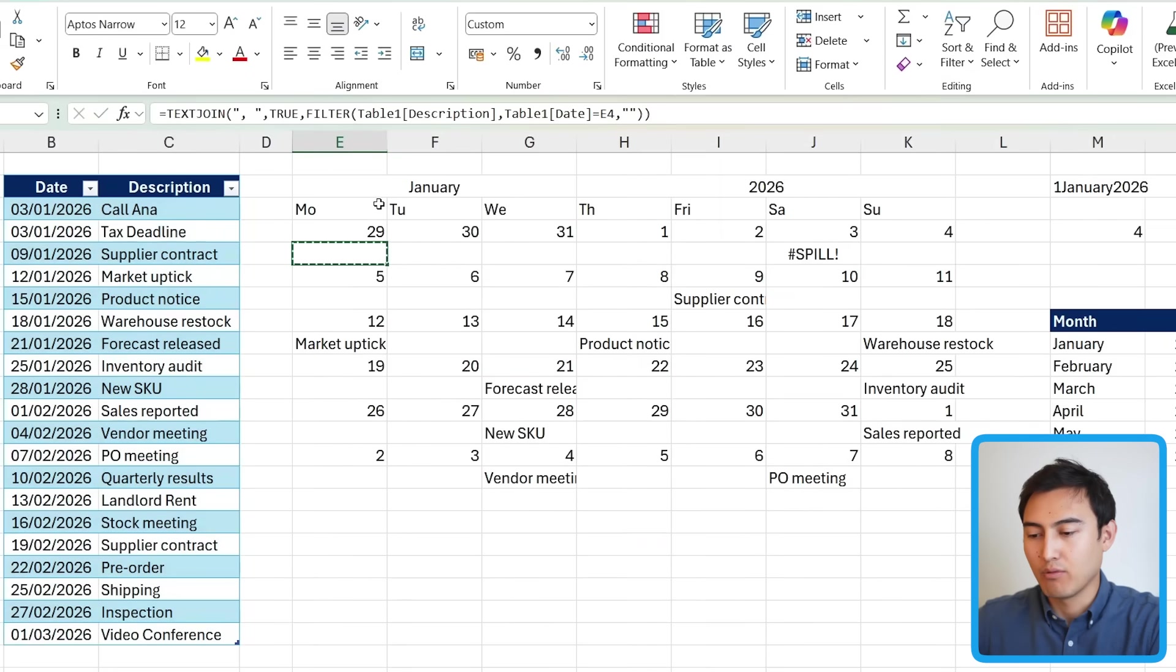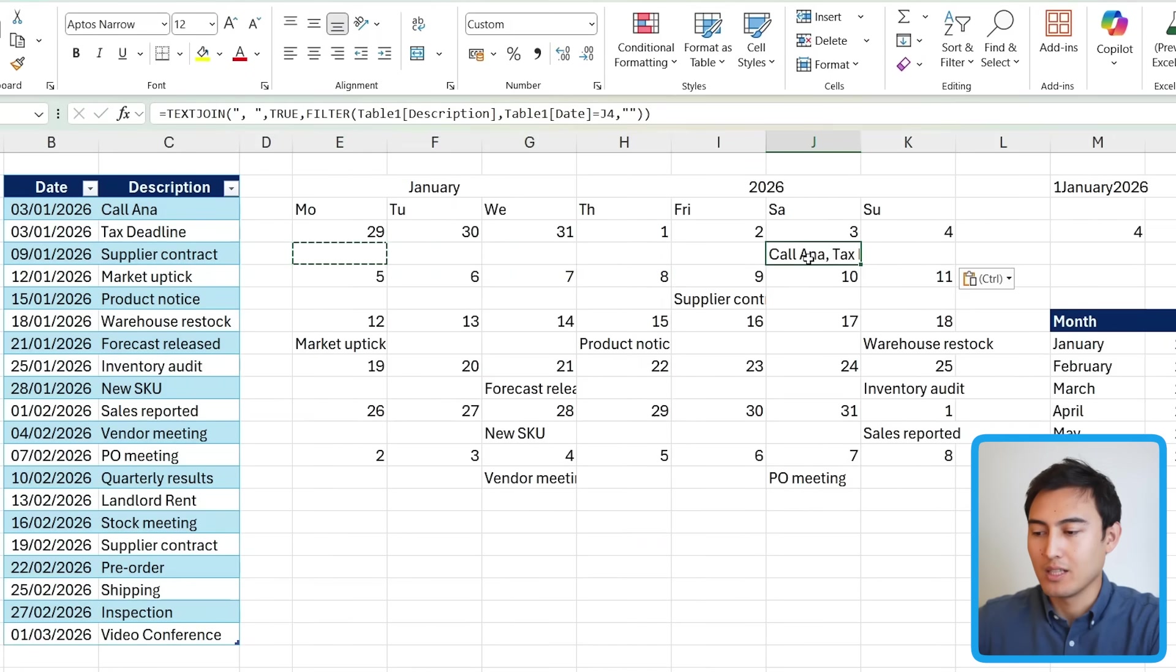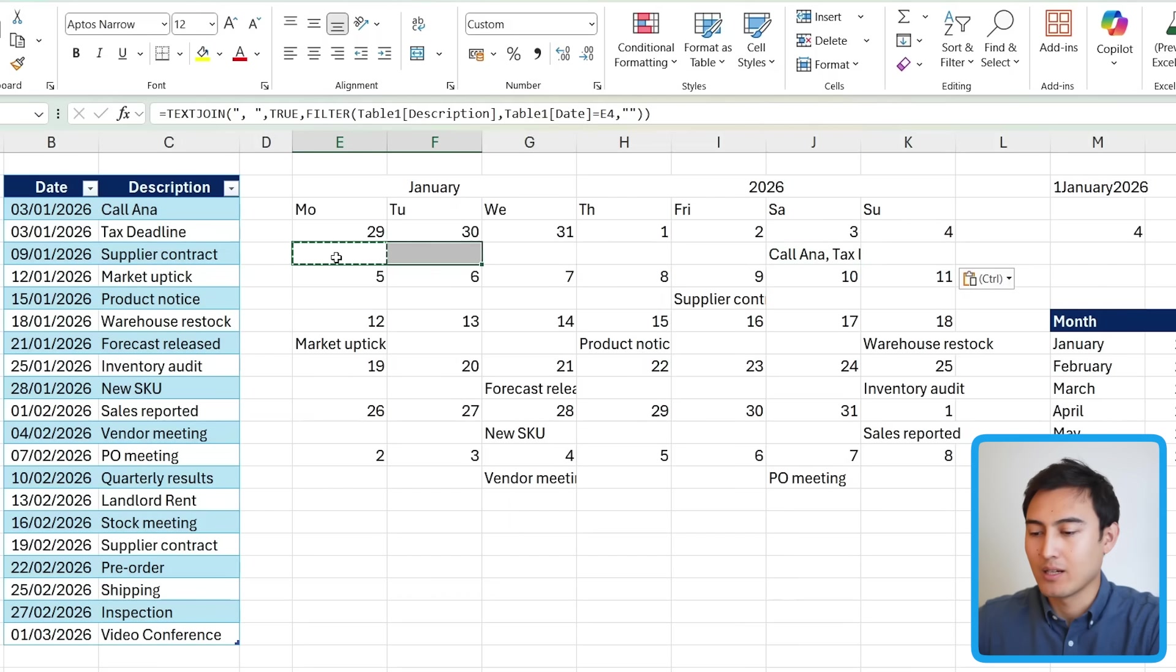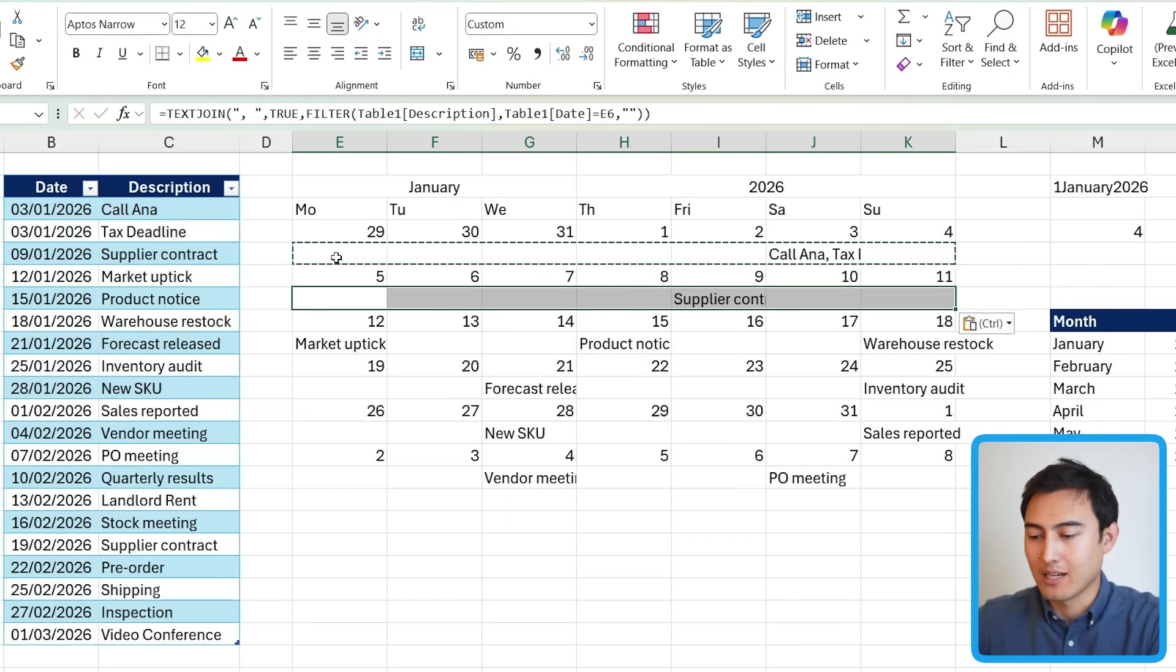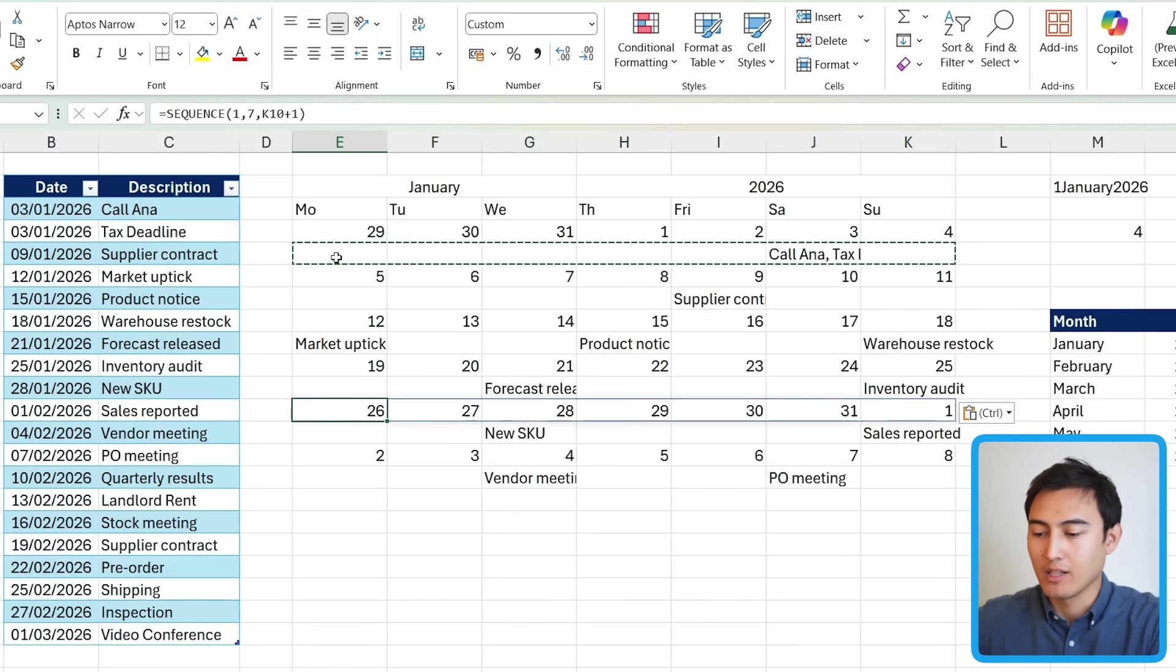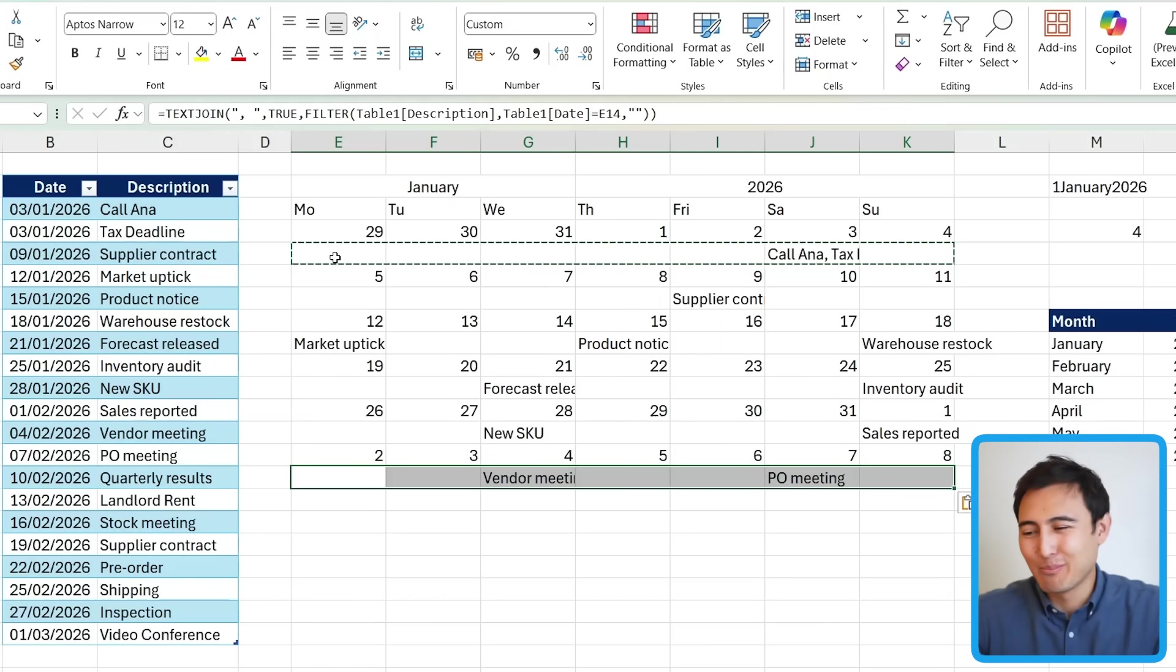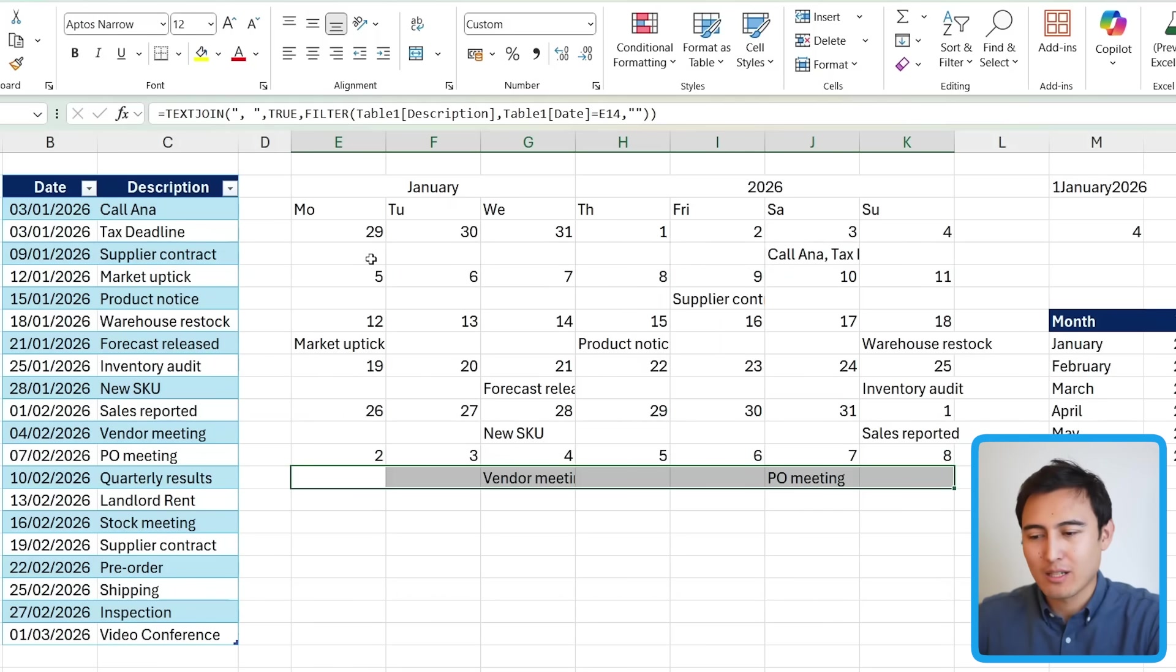Now, if we copy that formula and drag that all the way to the side, you can see it now says call Anna, comma, tax deadline. So that's looking much better. Let me go ahead and copy this for all the other cells as well, just in case we have any duplicates over there too. All right. The calendar is now fully functional, but let's be honest, it looks pretty ugly. In fact, it doesn't really look like a calendar at all. So let's work on the formatting next.